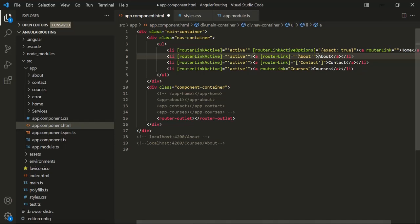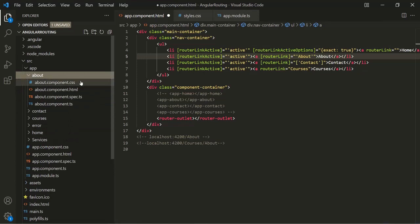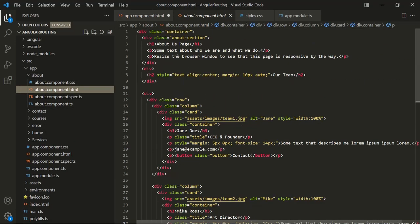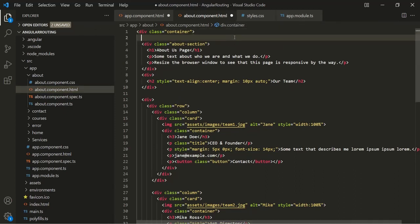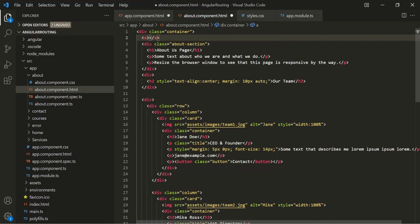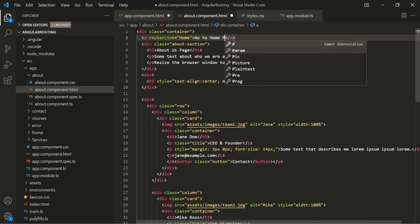To understand this practically, let's open the about component and go to its HTML file. Here at the top, inside the container div, let's add an anchor element and specify routerLink. To this, let's assign the path 'home'. So this is the path we are assigning to the router link directive. Let's label the link 'go to home page'.